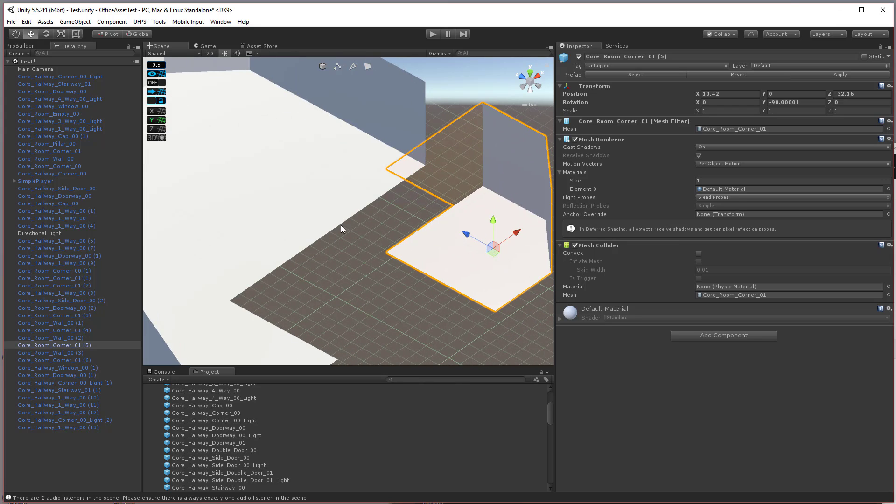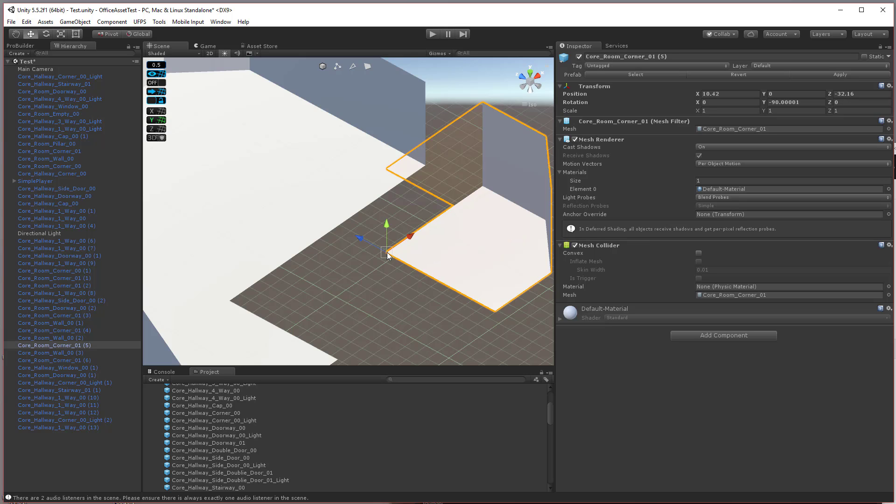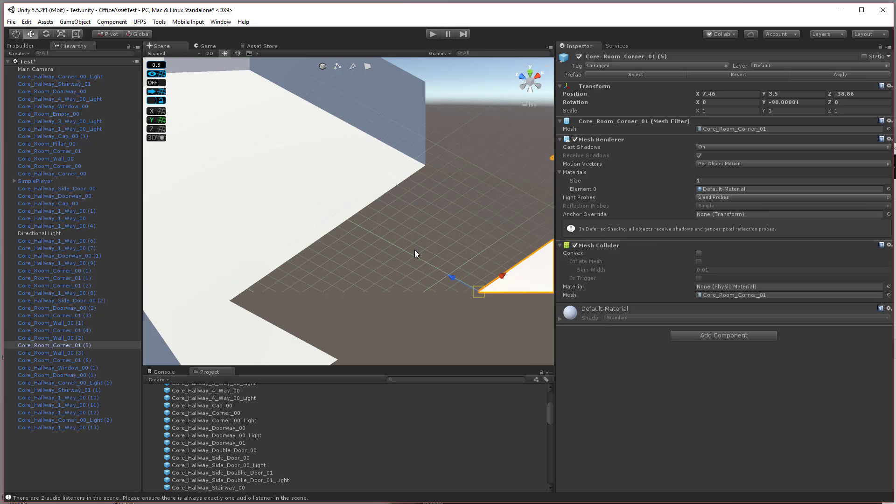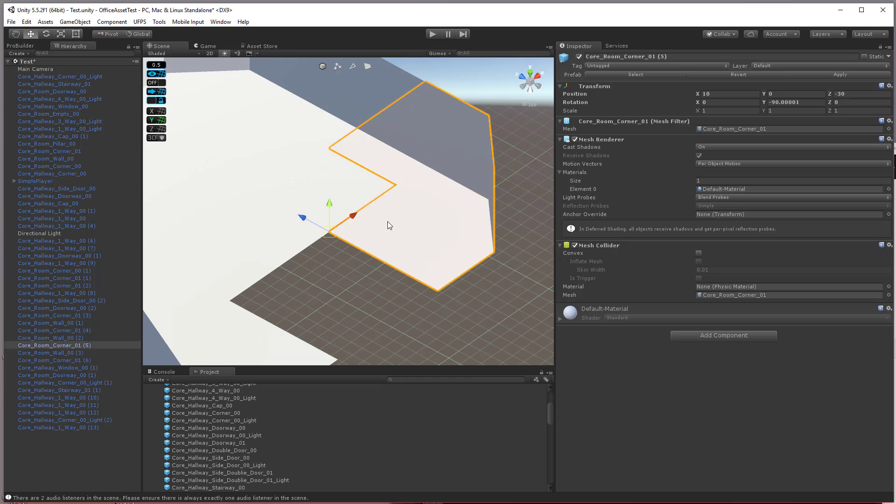So there's a point right here. So what I'm going to do is I'm going to hold down the V key with the move controller selected. If you're in rotate, you won't see it. Hold down the V key and then I can just drag with my left mouse button and it will snap to the vert right here.